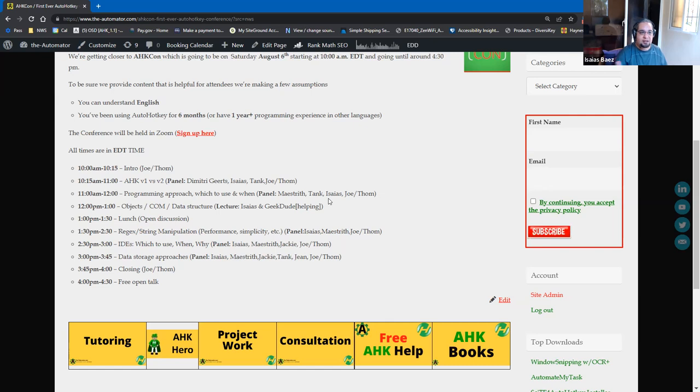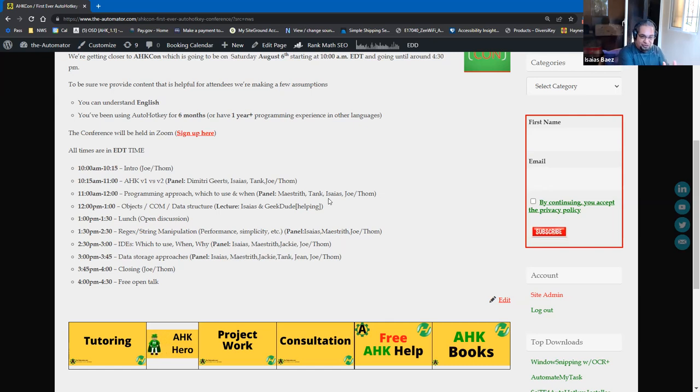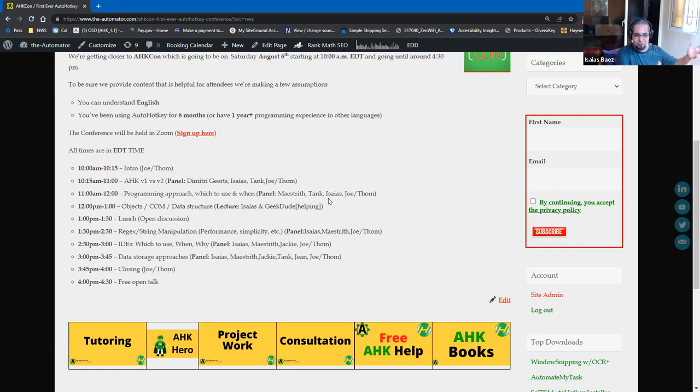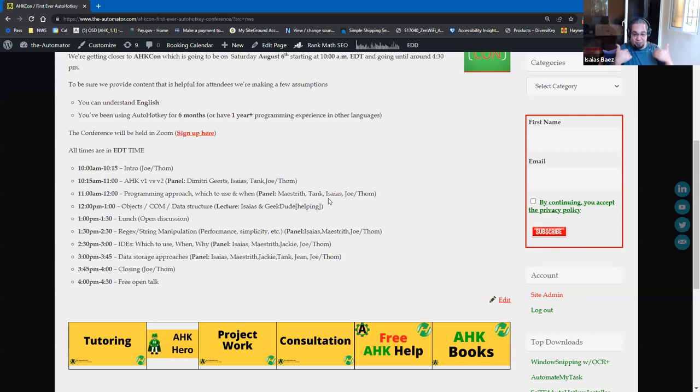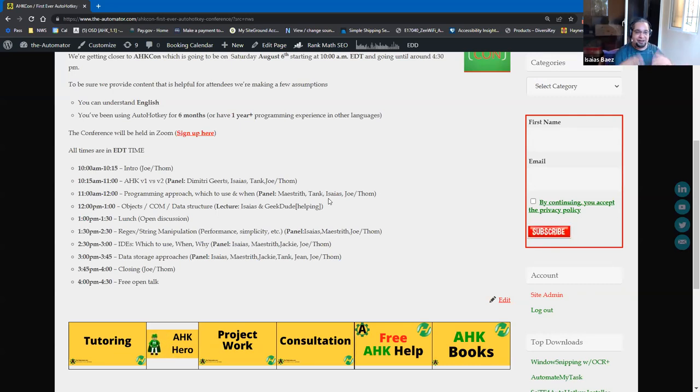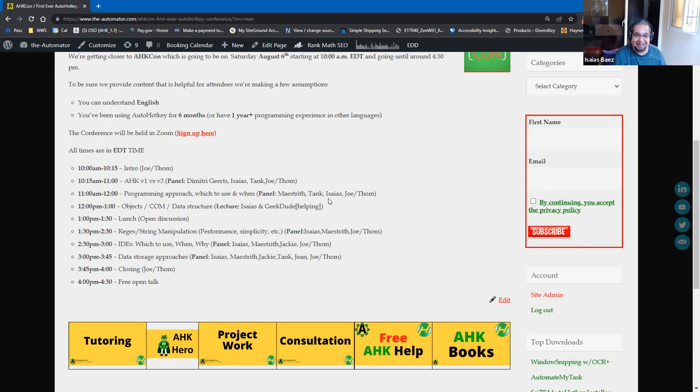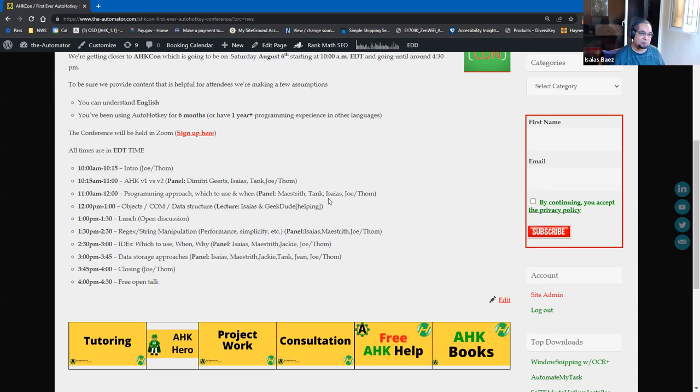Because we as programmers mainly do stuff for programmers most of the times. We do have client work, but sometimes when you do stuff on your own for your things that help you, you might come up with very creative solutions that we might have never thought about, right? So it would be great to hear from those as well. Right.